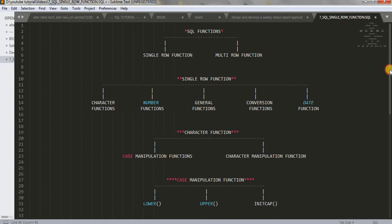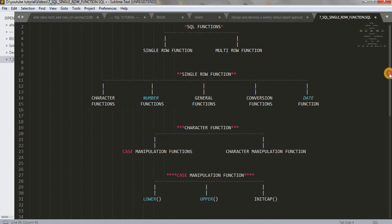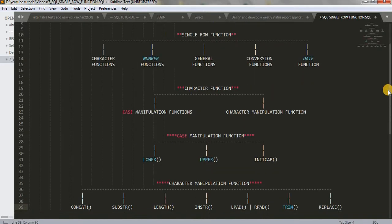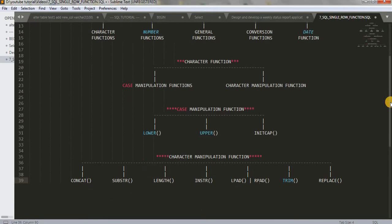You can watch that tutorial where I have explained all these functions. You'll get that link in description below. Let's jump to SQL workshop to learn about TRIM function.